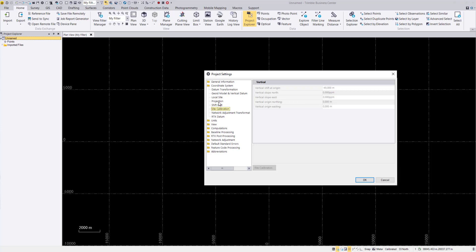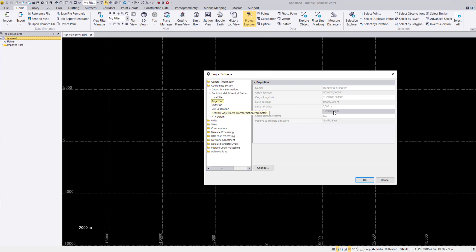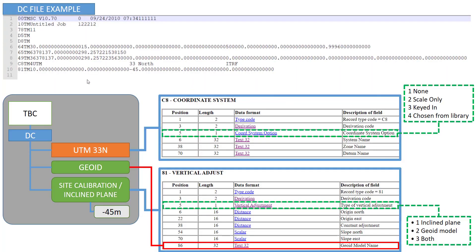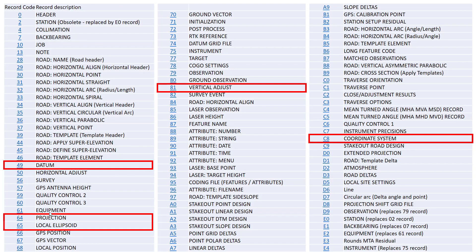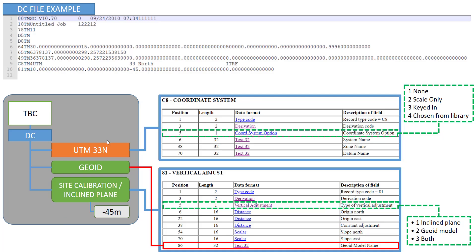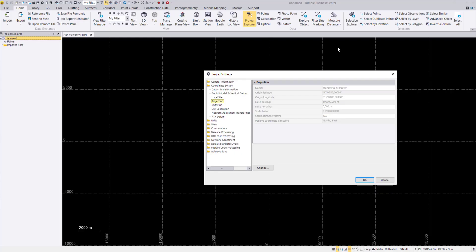Also when we go to the projection, we have now here this scale factor that we have entered, and also our false easting. So when we go here into our entry, then we will see here with line 64. This is our projection. And for the projection we have here the 500,000 shift in this case, and the scale factor with here 0.9996. And this is exactly what we have now here entered. So false easting 500,000, scale factor 0.9996.